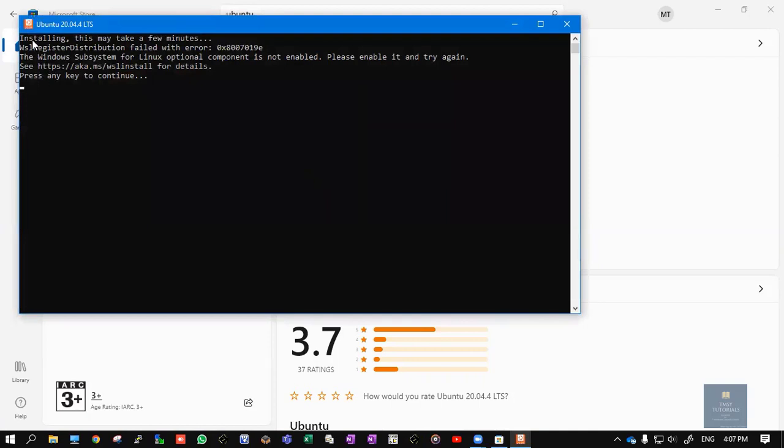If you click on Open, you can see an error message here: 'The Windows Subsystem for Linux optional component is not enabled.' To overcome this error, we need to enable developer settings.